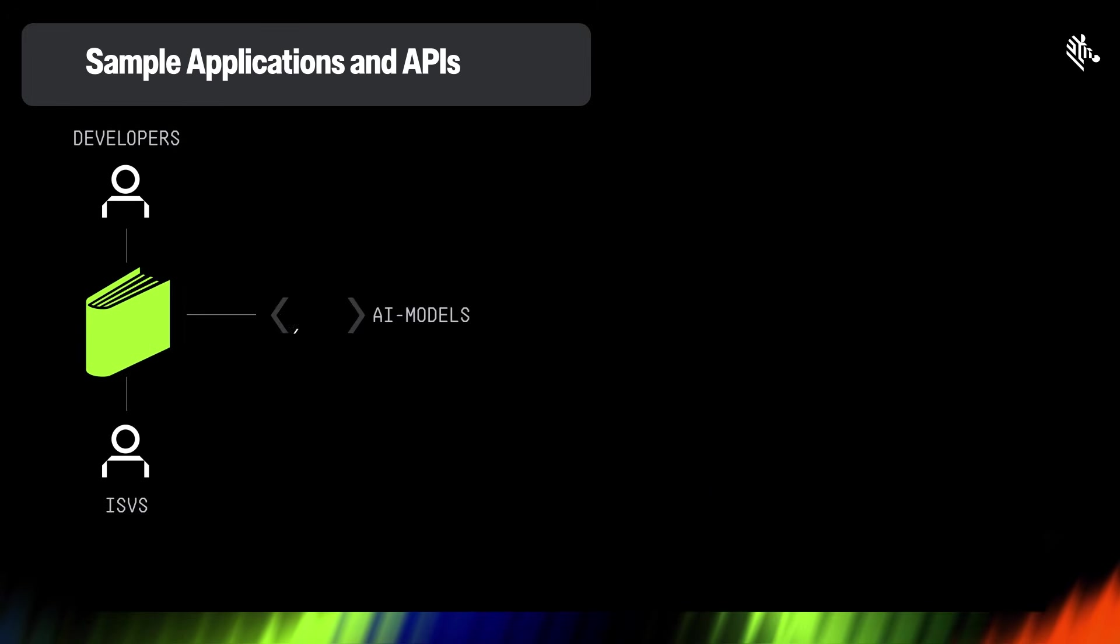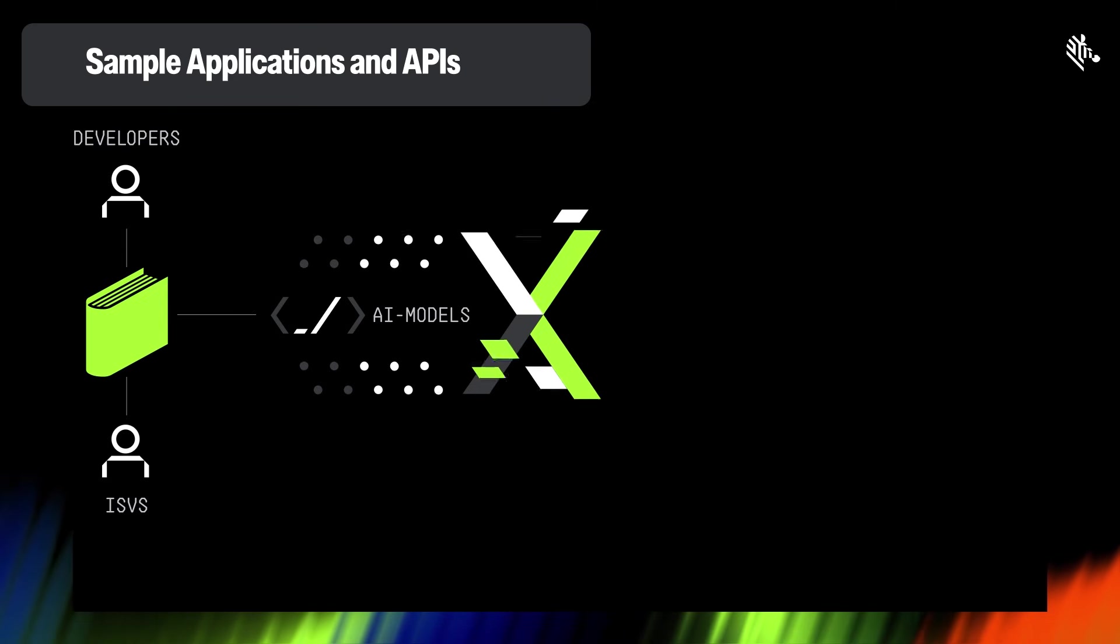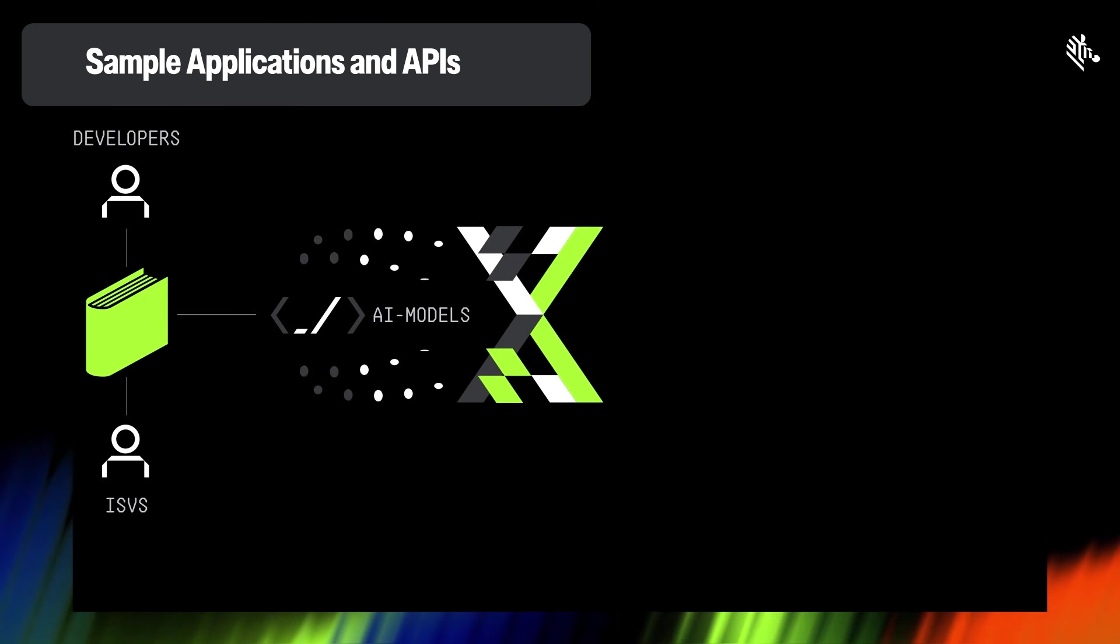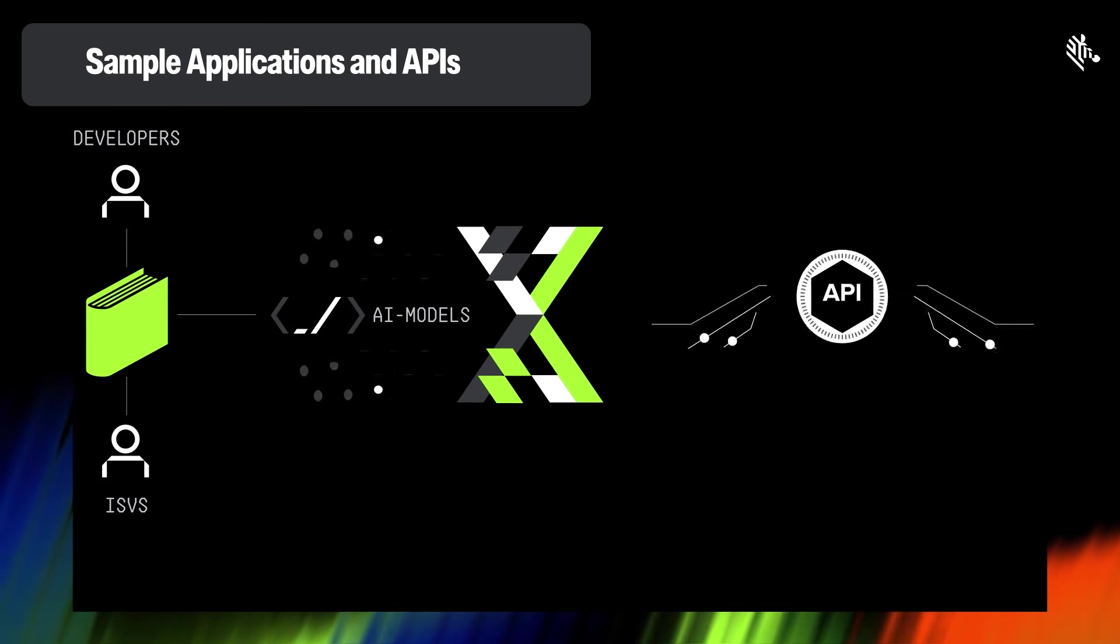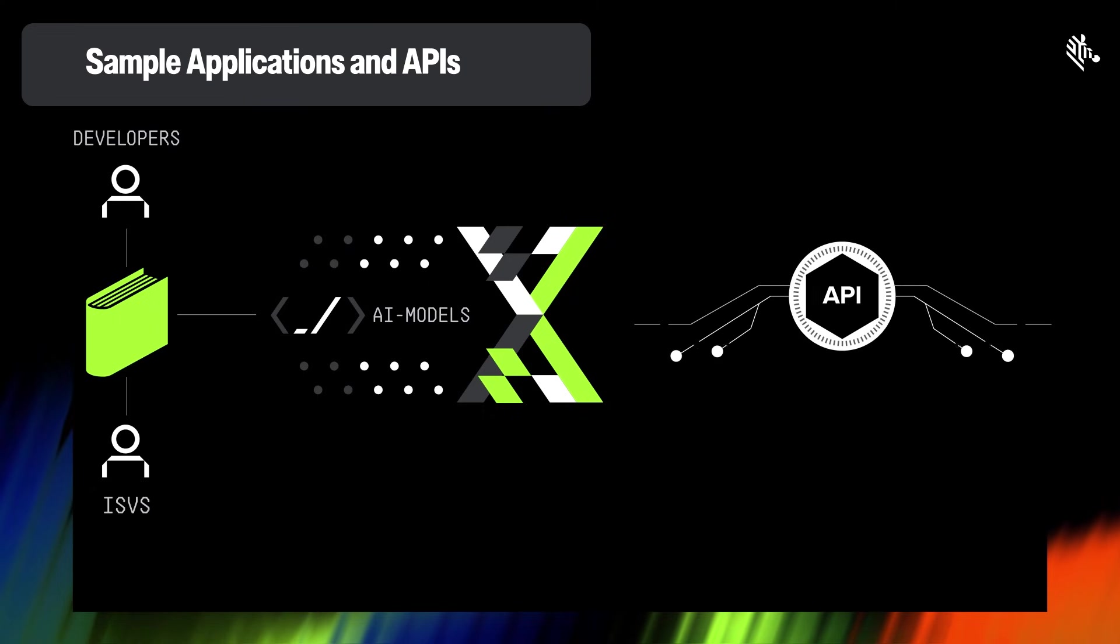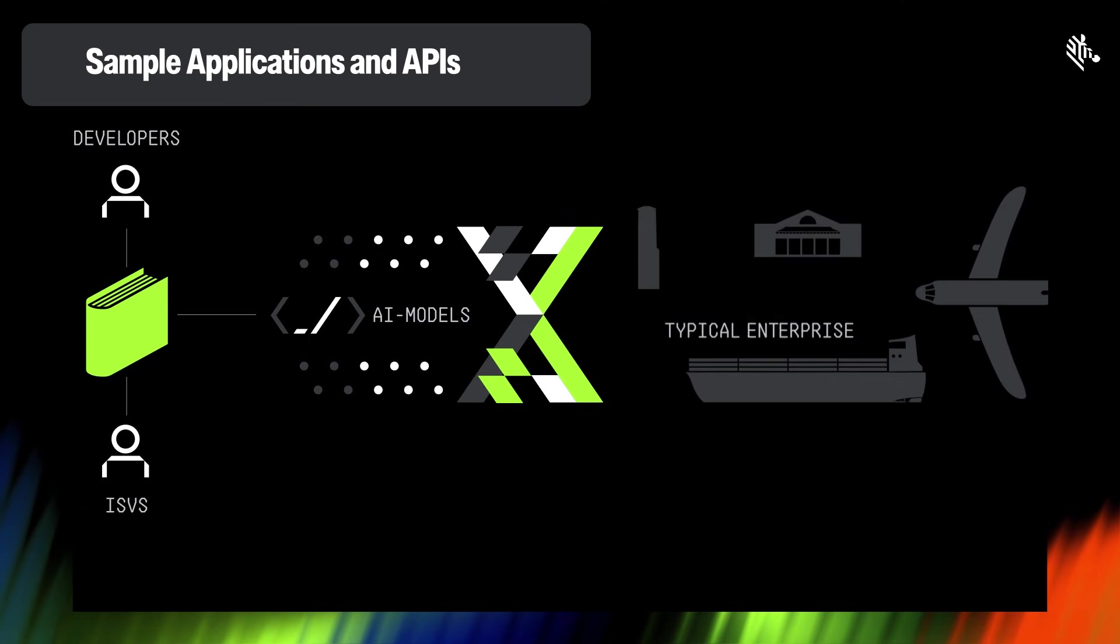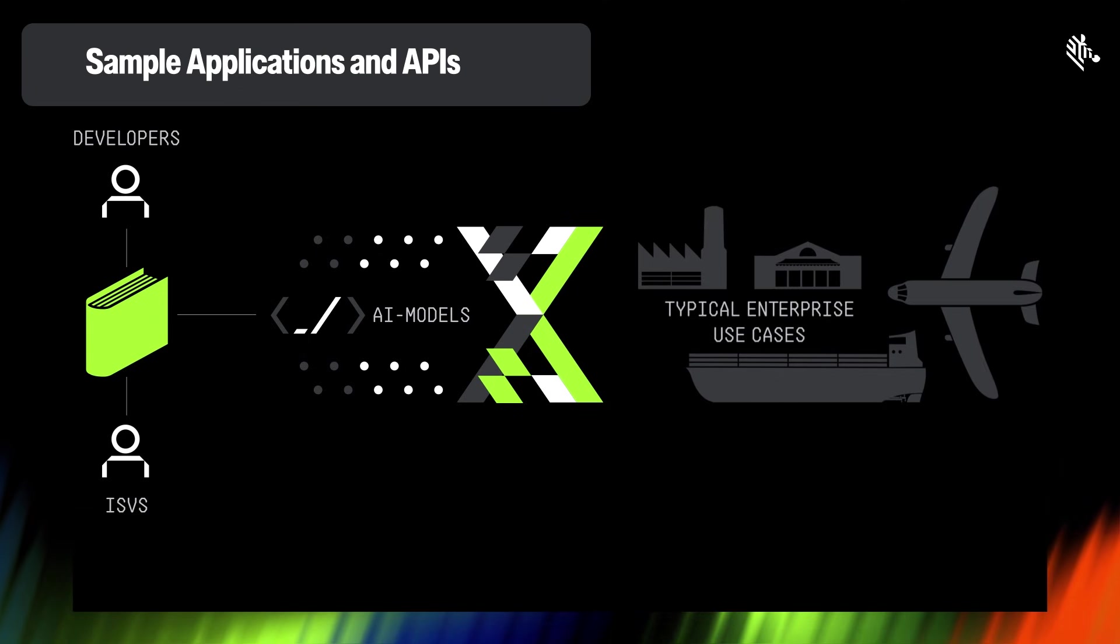In addition to the AI models, the Frontline AI Enablers feature a set of sample applications and APIs. Zebra has taken these AI models a step further and refined them to create a set of sample applications for typical enterprise use cases.